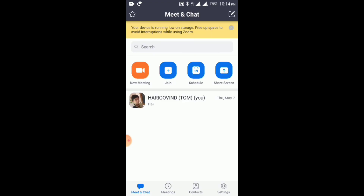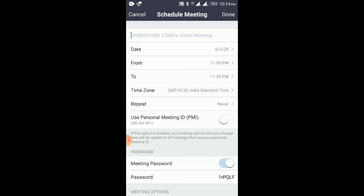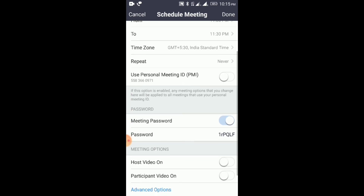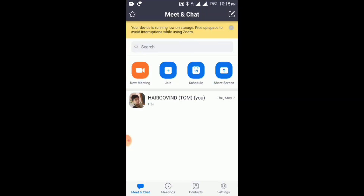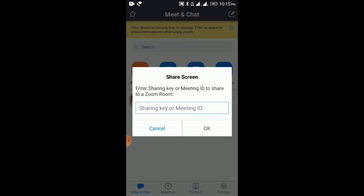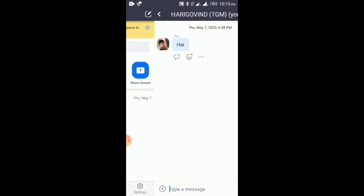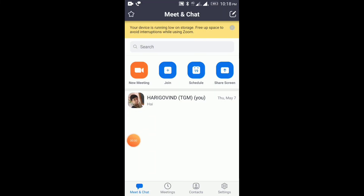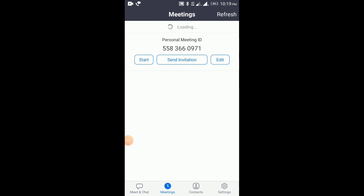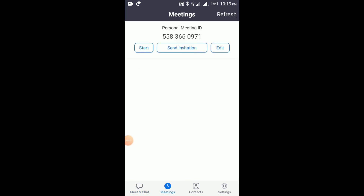By clicking on Schedule, I will schedule a meeting. By clicking on Share Screen, I will click on the meeting and share the screen. You can also click on the personal meeting ID and send the invitation.